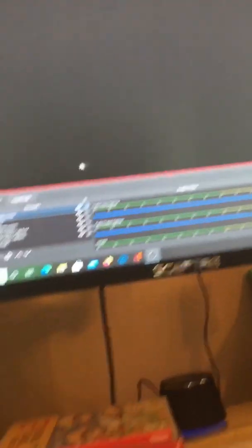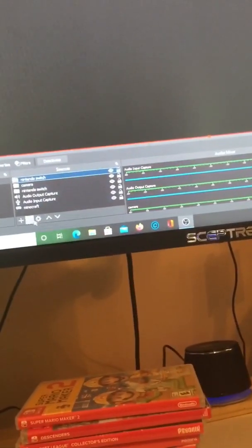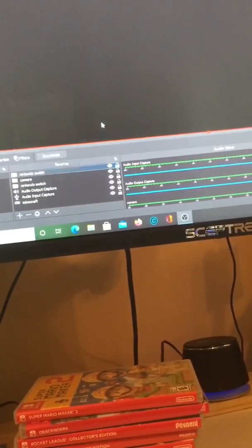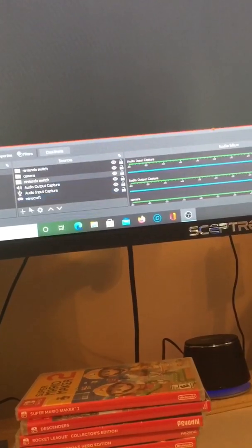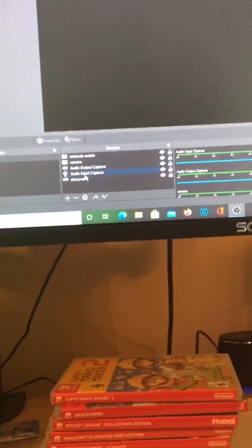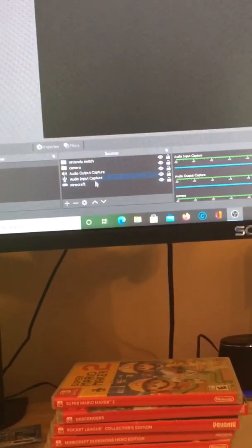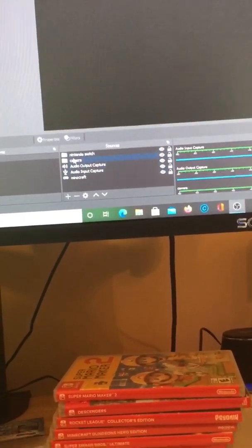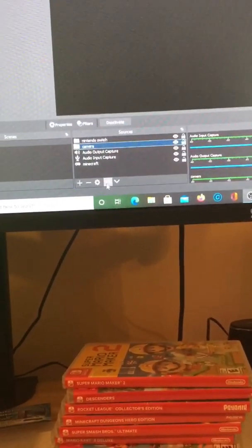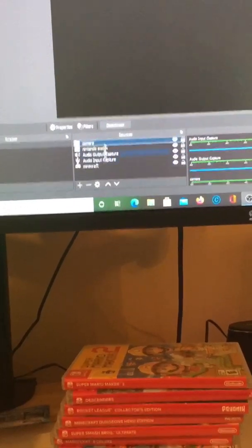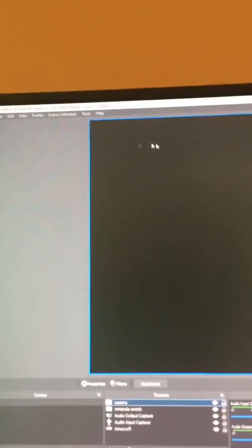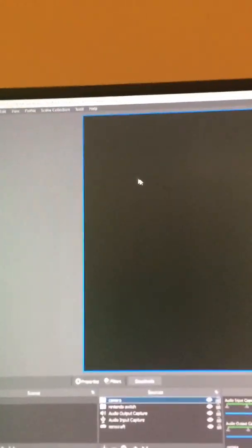So now we just have these, and you want to make sure that your Camera is higher up by moving it up higher than the Nintendo Switch so that your Camera shows in the corner right here.